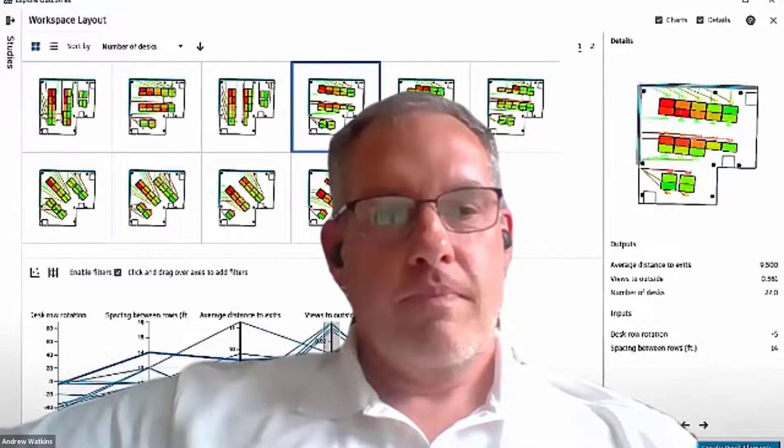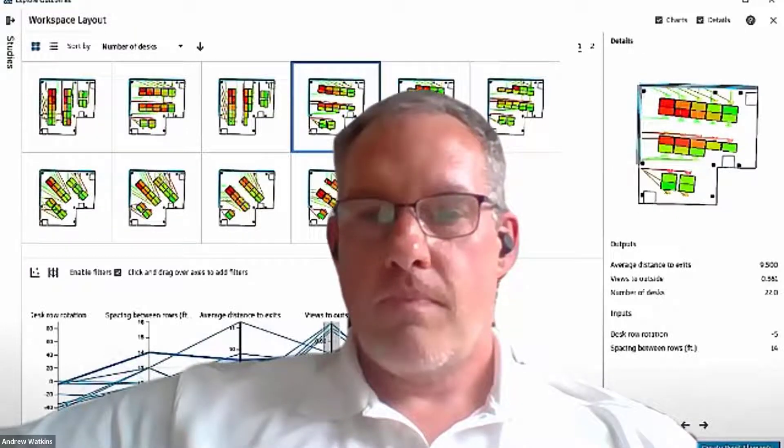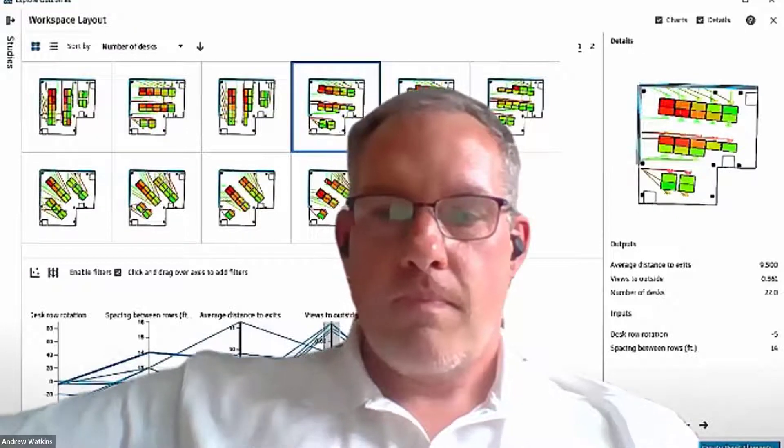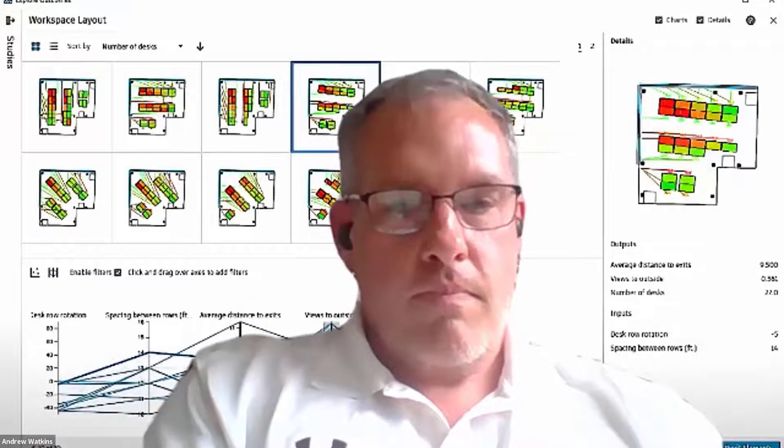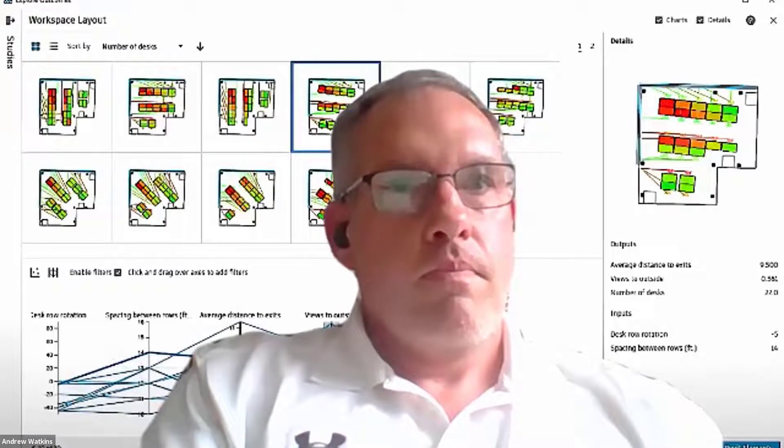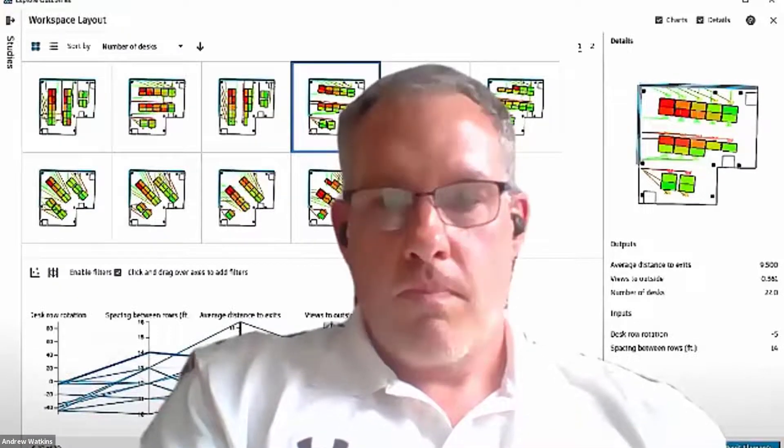Next we have Heather Worrell, the Director of Design Technologies at Ratio Architects. Heather comes to us from Raleigh, North Carolina.